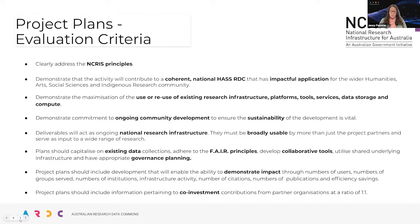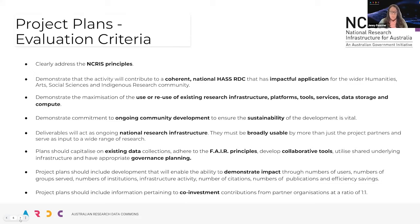I want to touch on the project plans in relation to the evaluation criteria — a link to those will be added in the chat. The criteria are strongly tied to the NCRIS principles: Australia's investment in research infrastructure should maximize contributions of research; major infrastructure should be developed on a collaborative, national, non-exclusive basis; and infrastructure funded through NCRIS should serve the research and innovation system broadly, not just the host or funded institutions.